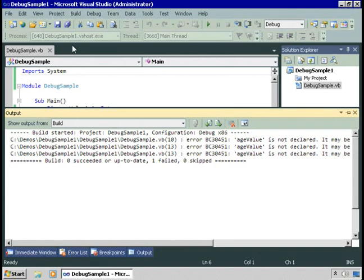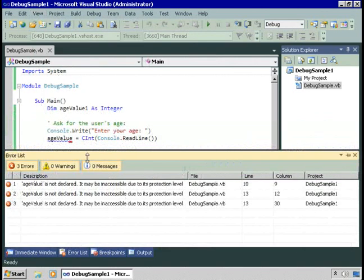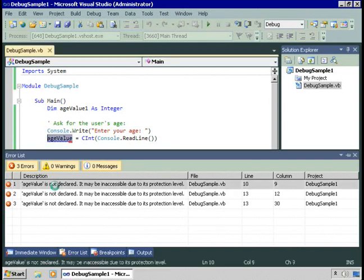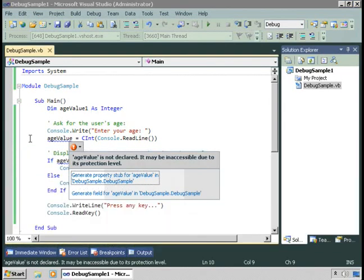There's also an error list window. View, error list, gives me a list of each error and what I could do about it. Here it tells me age value is not declared and where it exists. I double click, I go right to it.